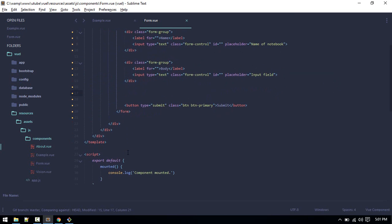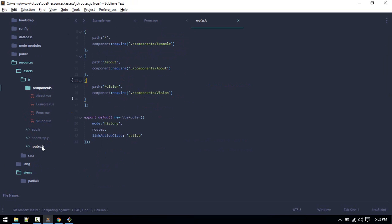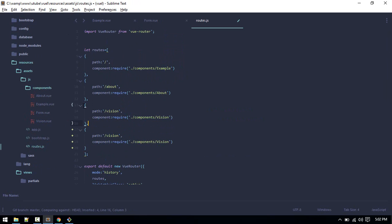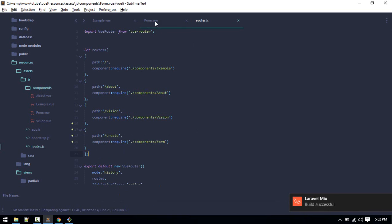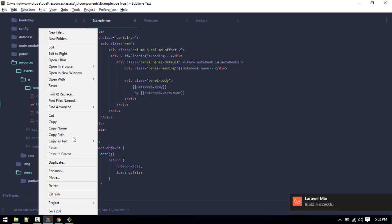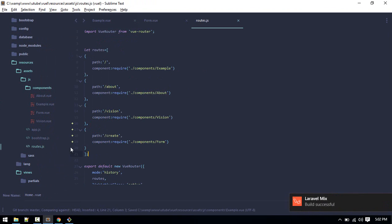Our component is done, so let's use it in route.js. I'll go to route.js and create a new route object. The path will be 'create' and it should point to the form component. We also have the example component — let's rename that route to 'home' so it doesn't confuse us, and update that in route.js.